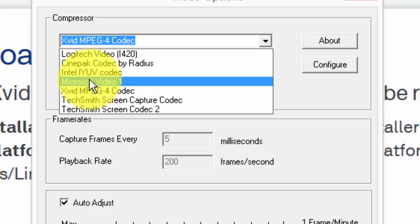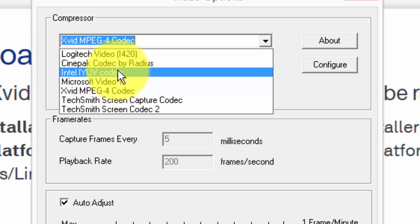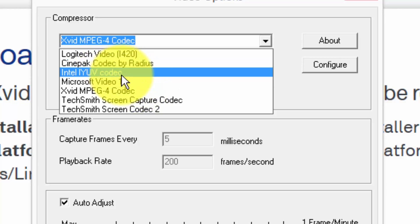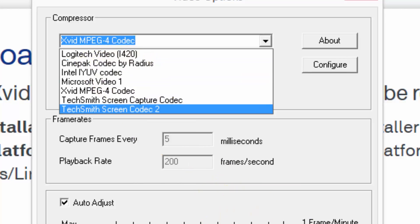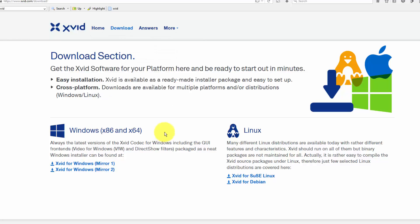If you're on a Windows machine, by default you'll usually see the Cinepac, the Intel IYUV, and the Microsoft video codecs installed by default when you install Windows on a machine. But again, all three of these are kind of older and we can do a lot better with this Xvid codec.